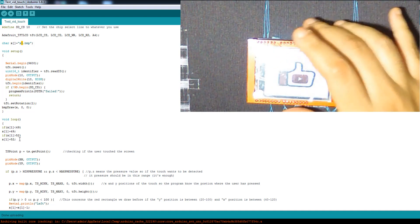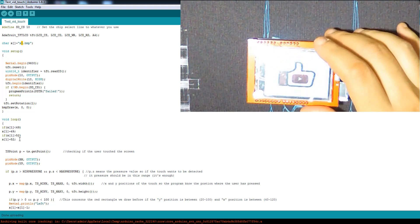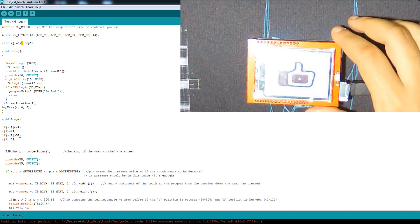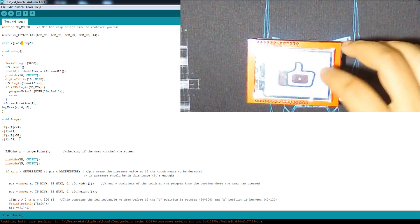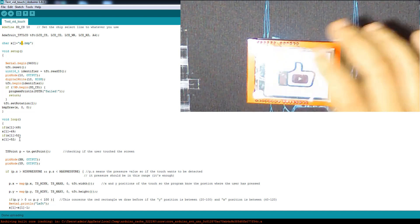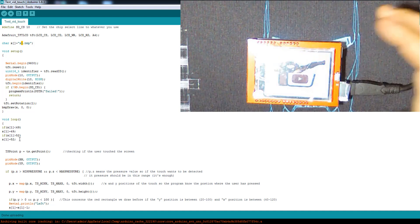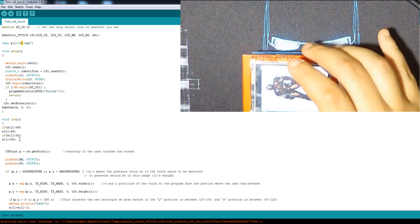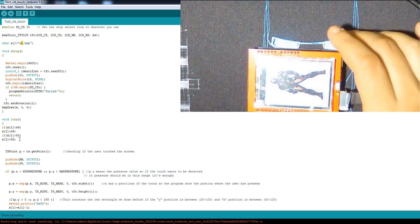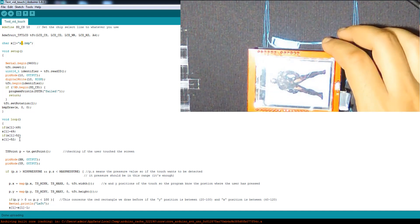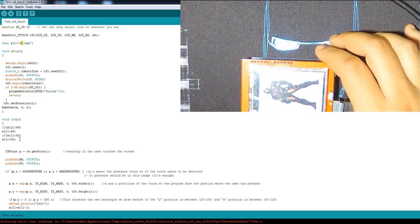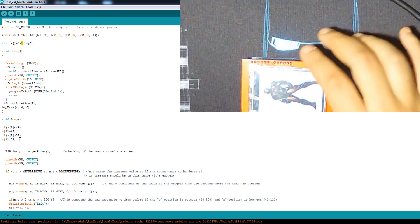That's it for this project. It's a simple example of how to read an image from the SD card, display it, and create either an automatic slideshow or a manual one where you press buttons to navigate images. I hope you liked it — don't forget to subscribe, comment, and see you next time.